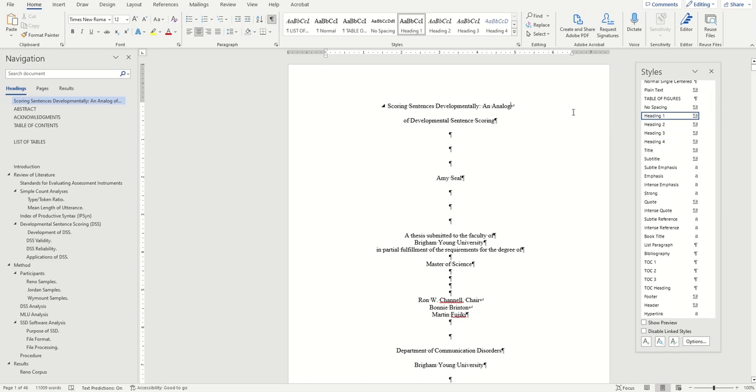Hello, this is McKay with BYU Software Training, and today I'll be showing you how to export your ETD and embed your fonts in Adobe Acrobat. This is the final step in the ETD formatting process and shouldn't be done until your document is ready to be submitted.